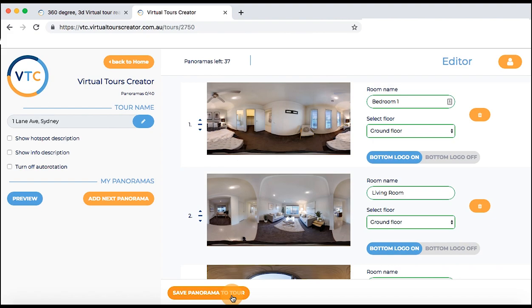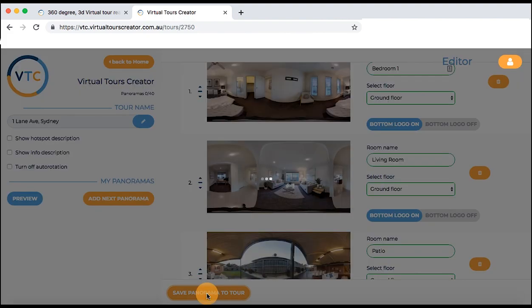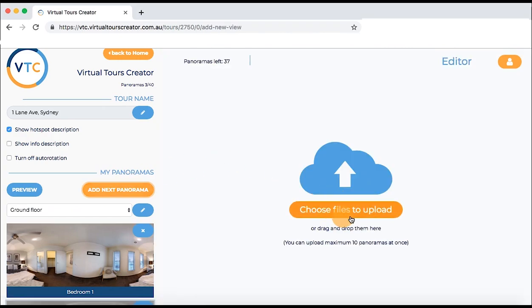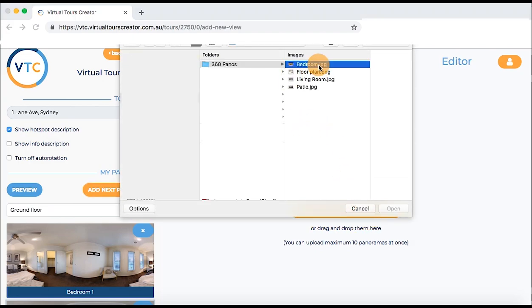Click save panorama to tour — you will see it on the bottom left hand side, and sometimes you have to scroll down the screen. Depending on your internet speed it can take from 15 seconds up to one minute per photo to upload. Remember these are very big files so they need some time. Our software is also downsizing them to make the tour run smoothly. You can later add more photos to your tour by clicking add next panorama and repeating the upload process.